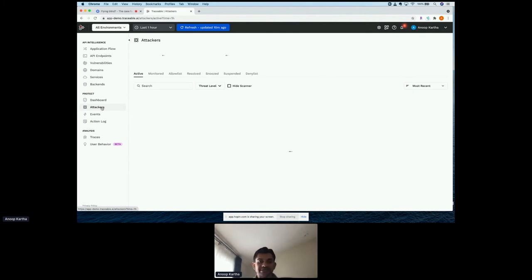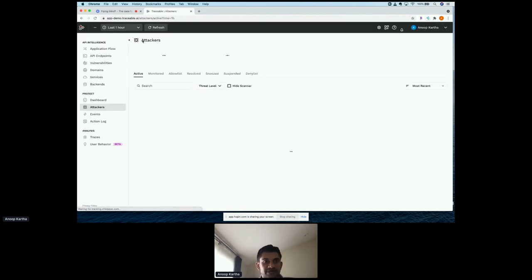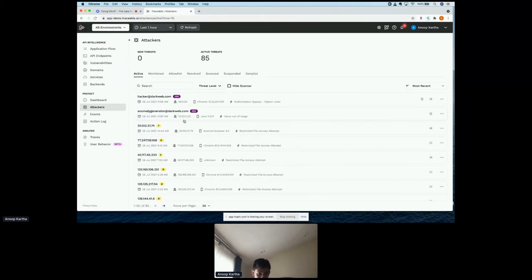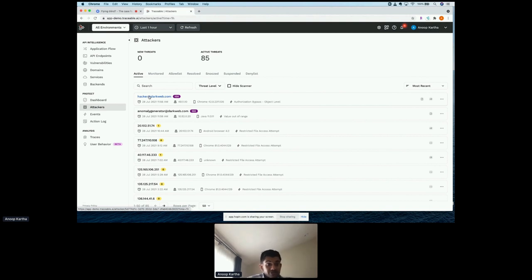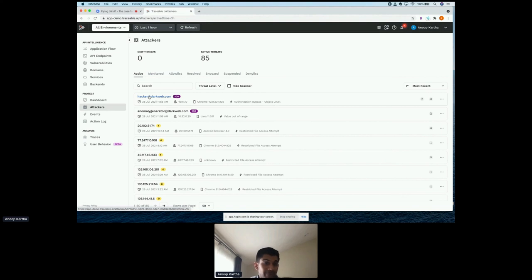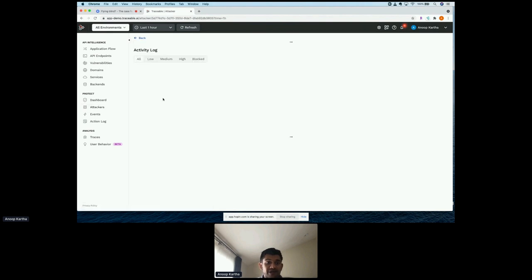Those suspicious users get bubbled up in an attacker view. The key point is that users are identified by their user ID rather than IP addresses or device IDs — a user can come in from 10 different IPs, so tracking IPs is pointless. If a user has already registered with your application, you use the user ID. The platform uses patented technology to help identify users as well.